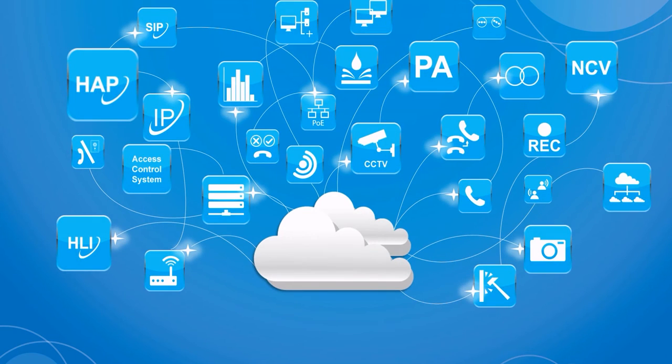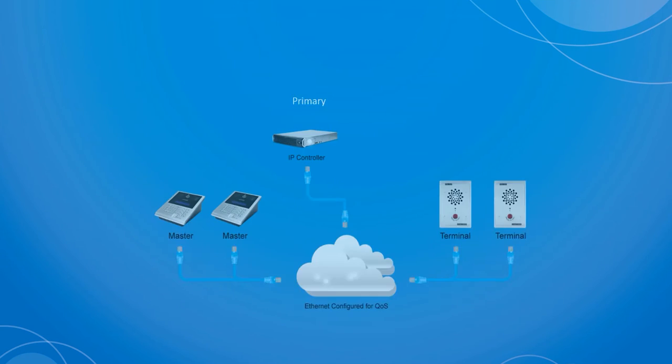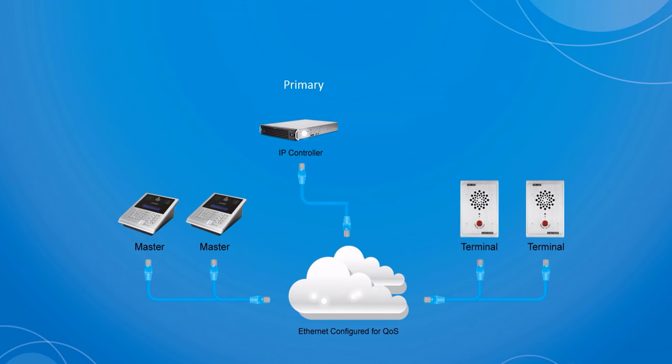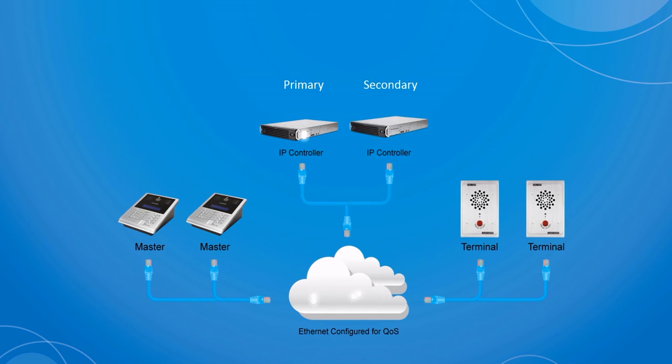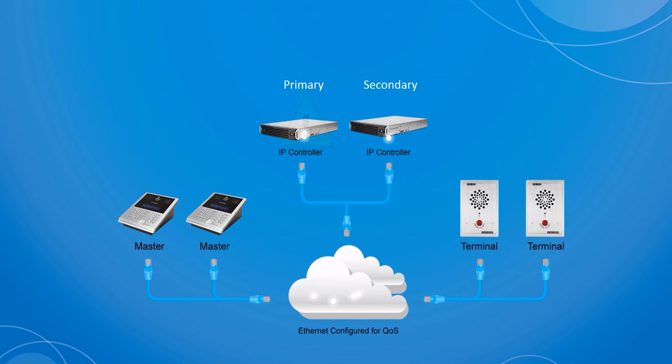The primary purpose of redundancy is to reduce the risk of entire system failure. In the instance that a primary controller fails due to hardware or software failure, the secondary controller will automatically activate and connect with the endpoints to ensure continuous system operation.